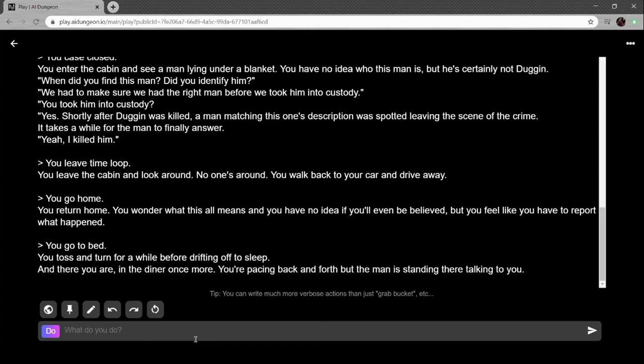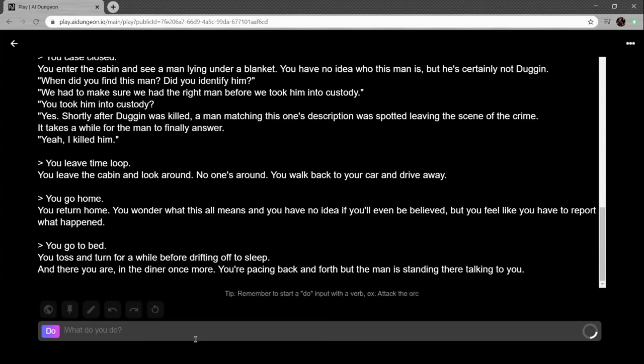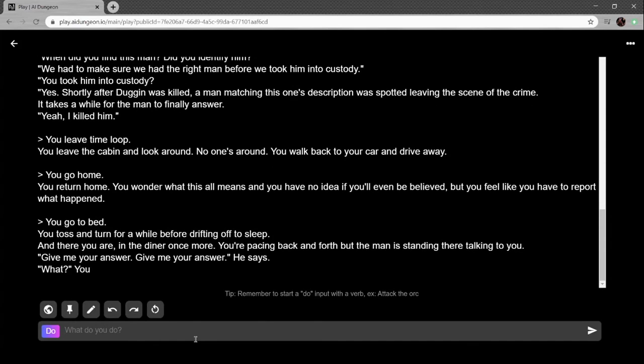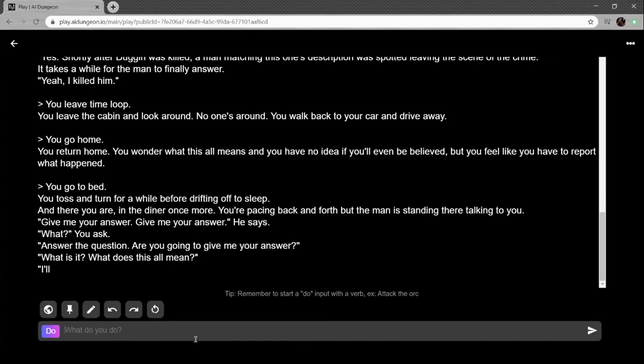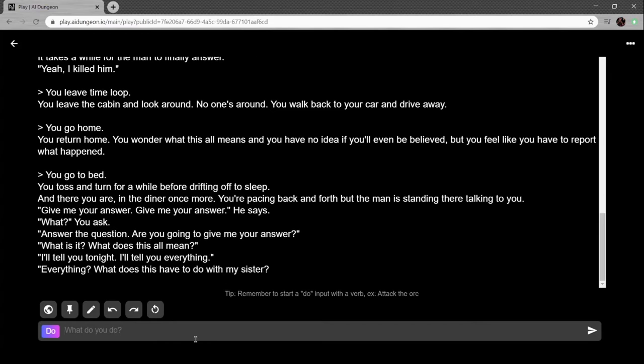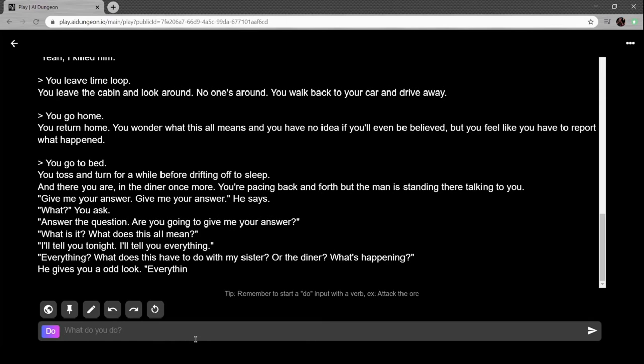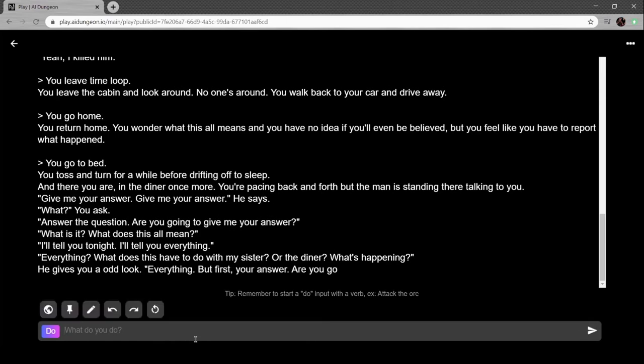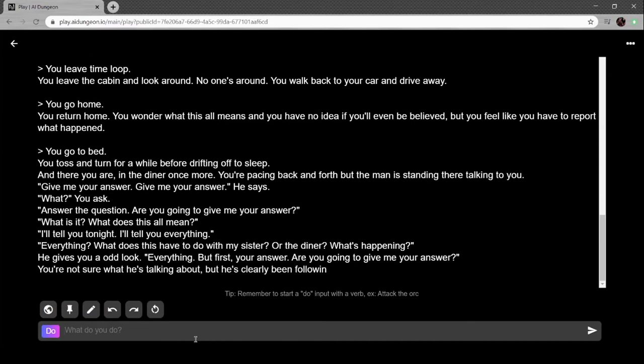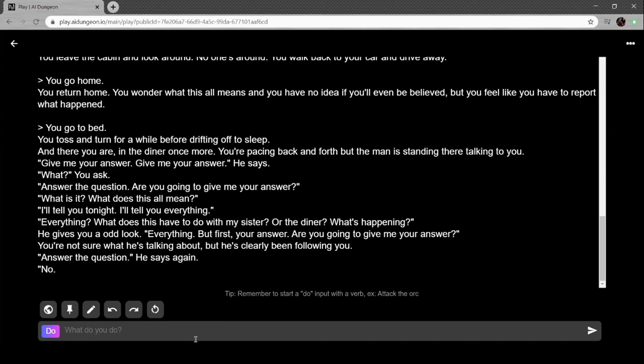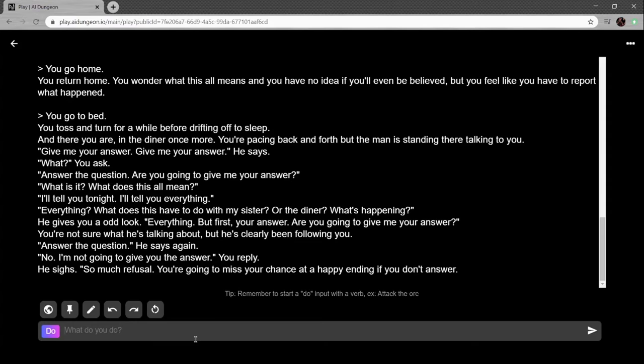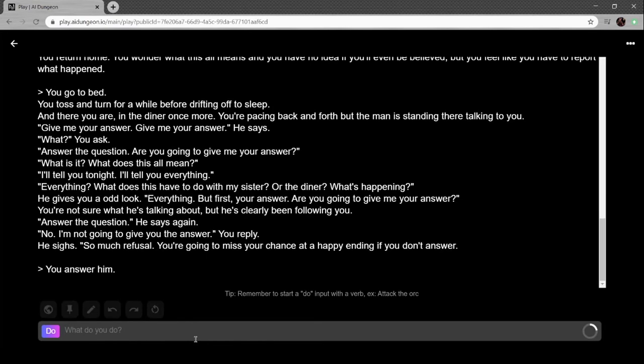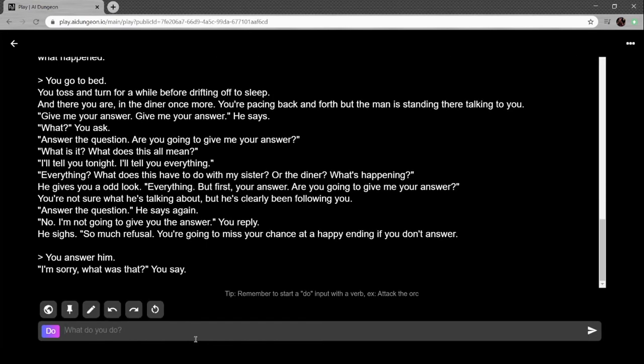You toss and turn for a while before drifting off to sleep. And there you are in the diner once more. You're pacing back and forth but the man is there talking to you. 'Give me your answer,' he says. 'What?' you ask. 'Answer the question. Are you going to give me your answer?' 'What is it?' 'What does this all mean?' 'I'll tell you tonight.' This is going Twin Peaks on me and I like that. 'I'll tell you everything. Everything. What does this have to do with my sister? Oh my god, not this again. Or the diner? What's happening?' 'Everything, but first, your answer.'